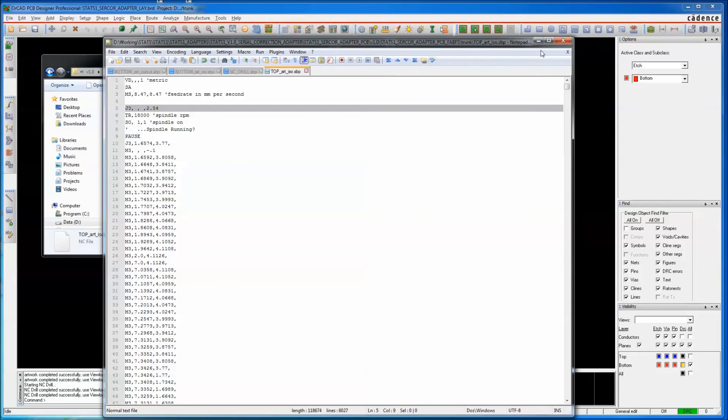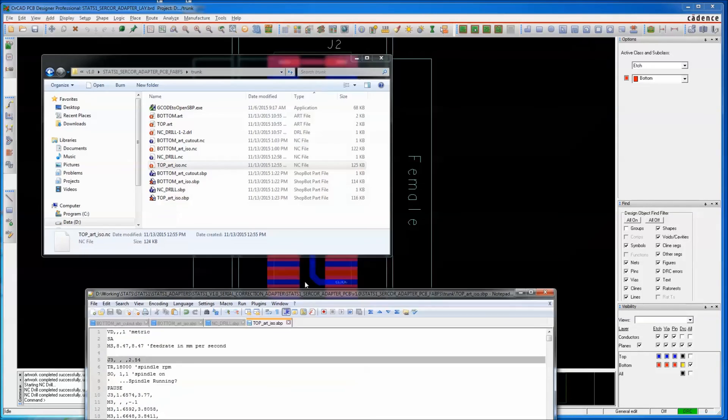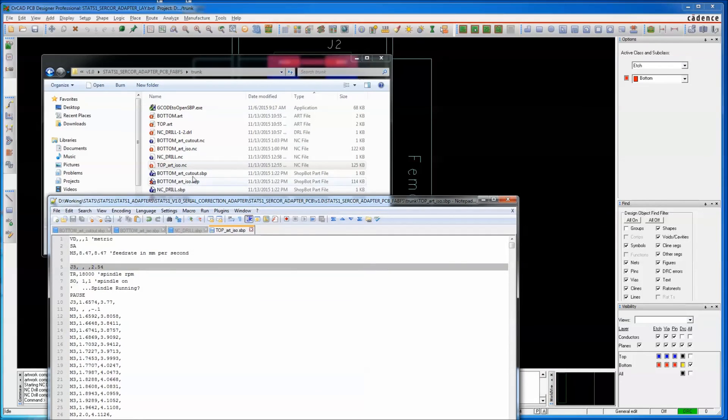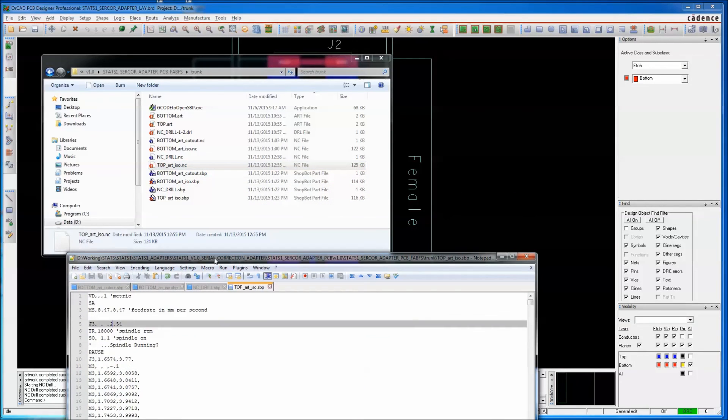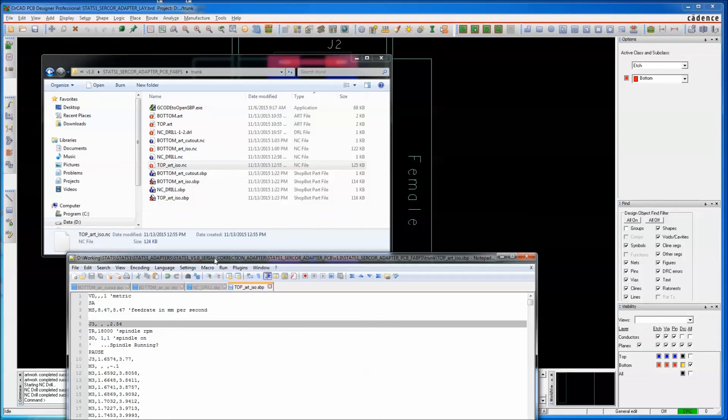We're all done. We've made all the files, and these are runnable in the ShopBot now, assuming you typed them correctly. But we do need to make a carrier, which is going to be the next segment.